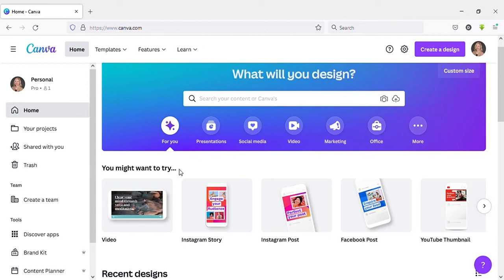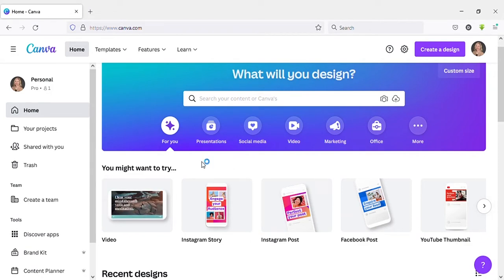Hello guys, welcome to another video. In this video I'm going to show you how to download a Canva presentation as PowerPoint after the new update. Okay, let's go to the video.